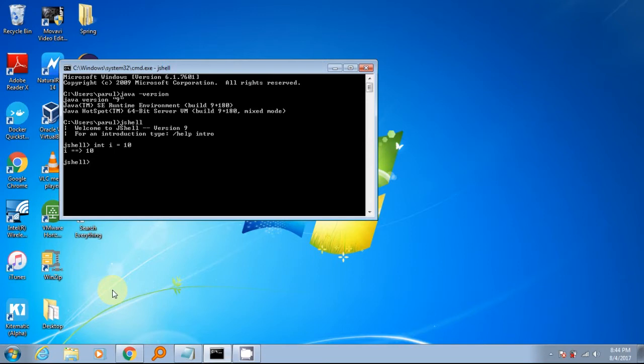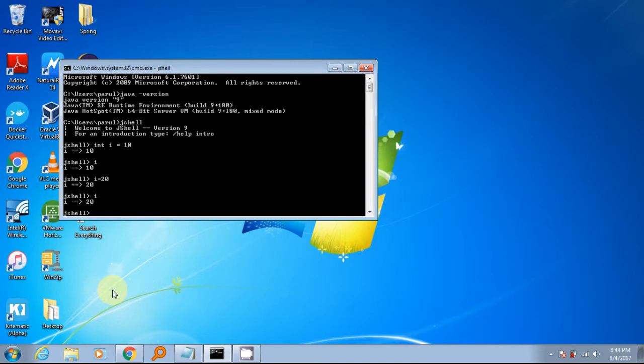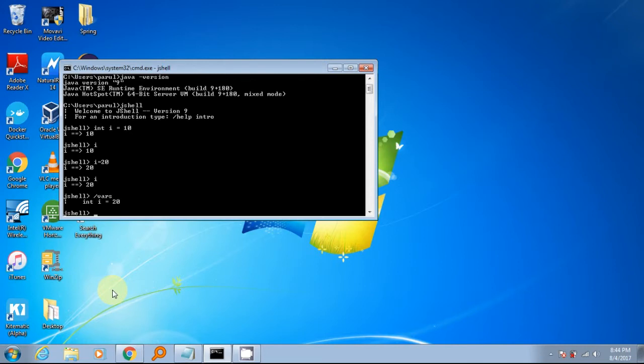JShell allows you to create small code snippets and test them without requiring to create and build a complex project. And that's how it should be used. Working on JShell is kept easy to make it usable and fast. Let's see how you can define variables just like you do in real programming.